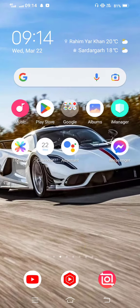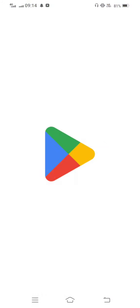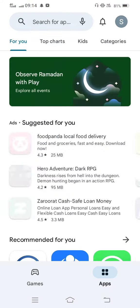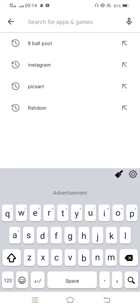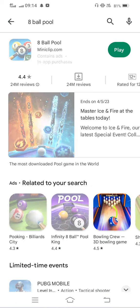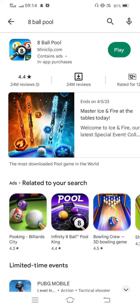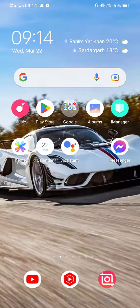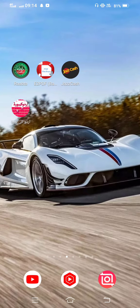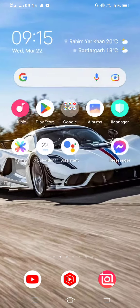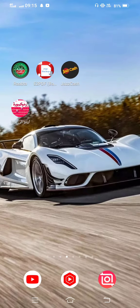Next, open your app store. In the search bar, search for 8 Ball Pool. Check for updates — you'll find a new update is available. Go ahead and update the game, then move back.